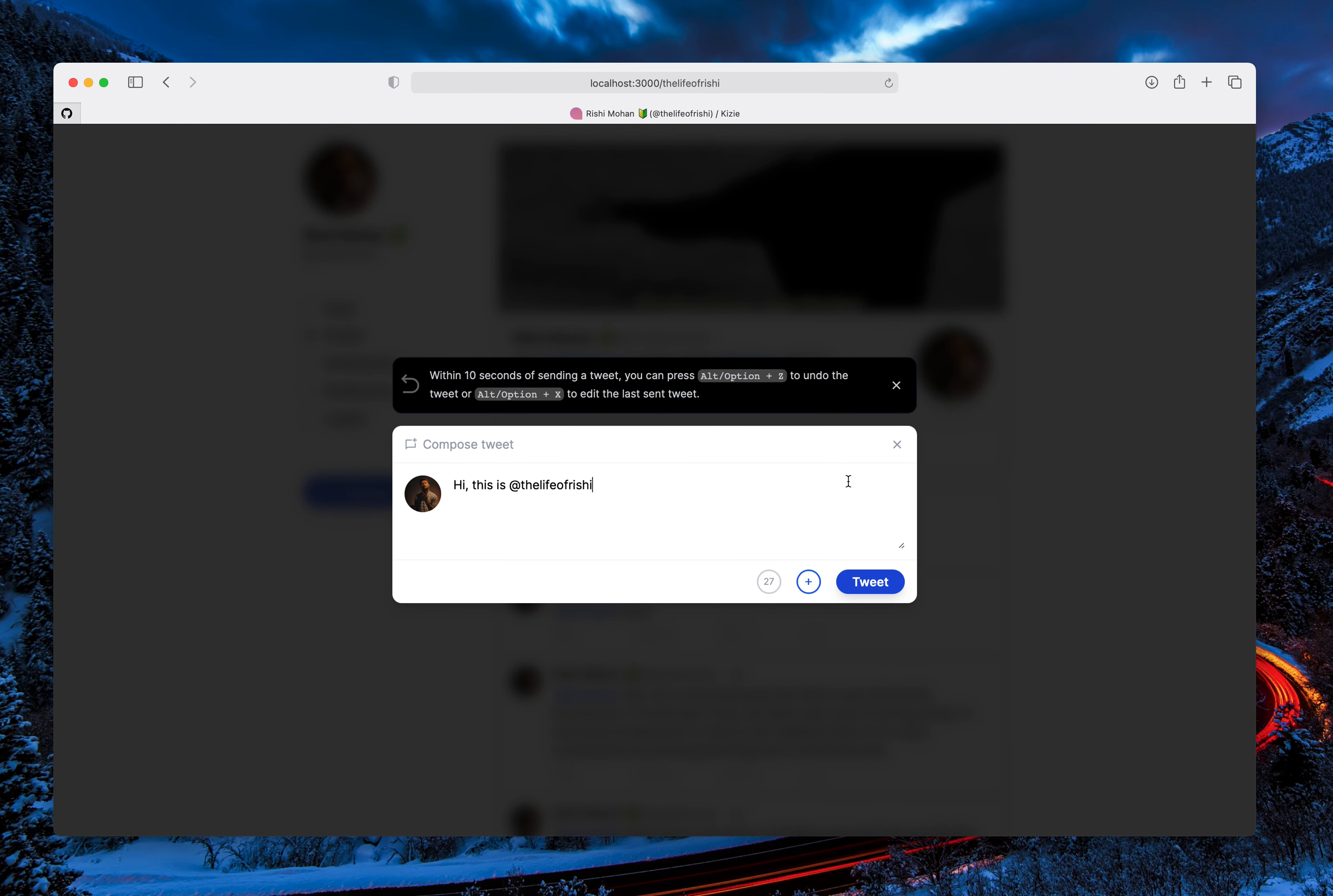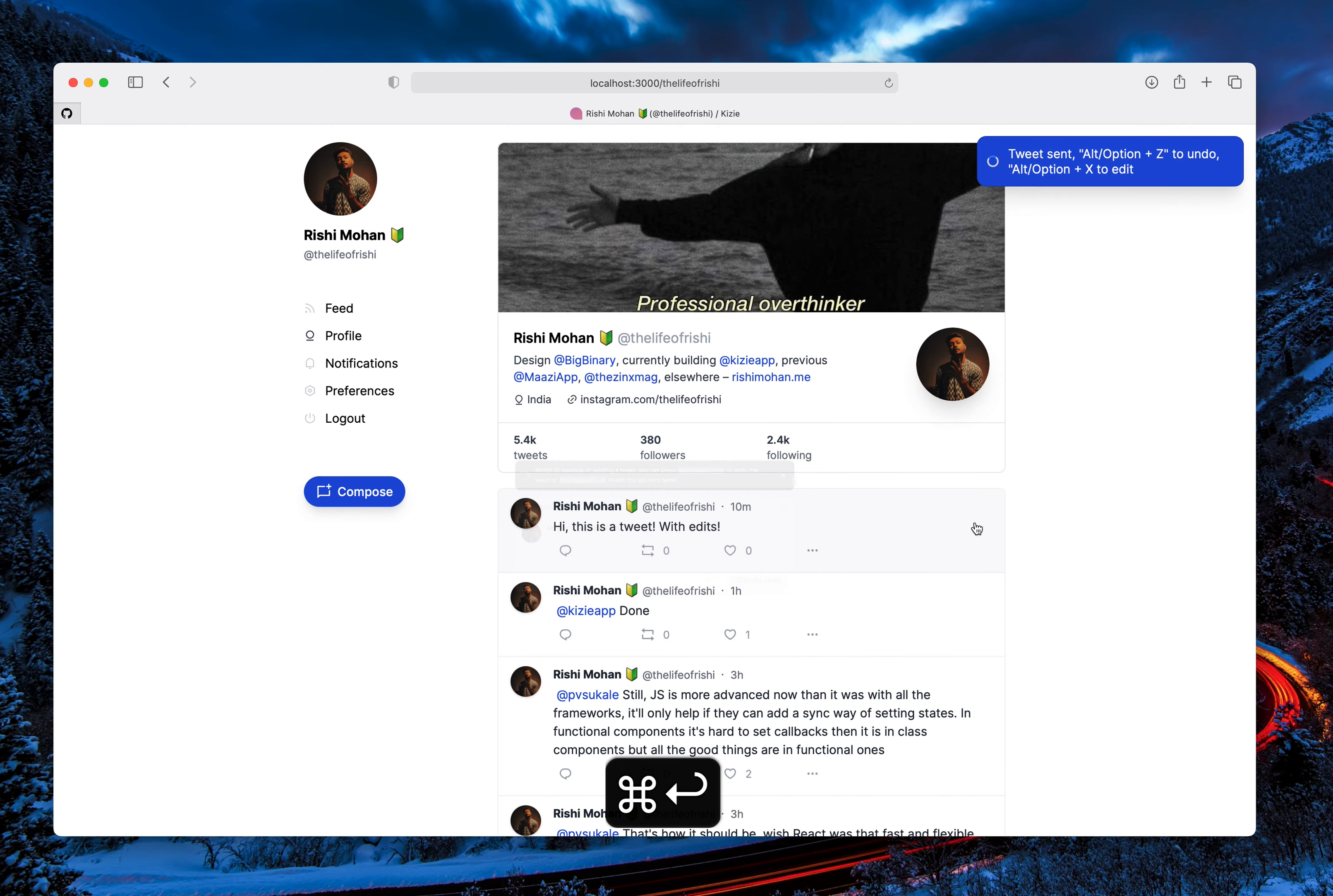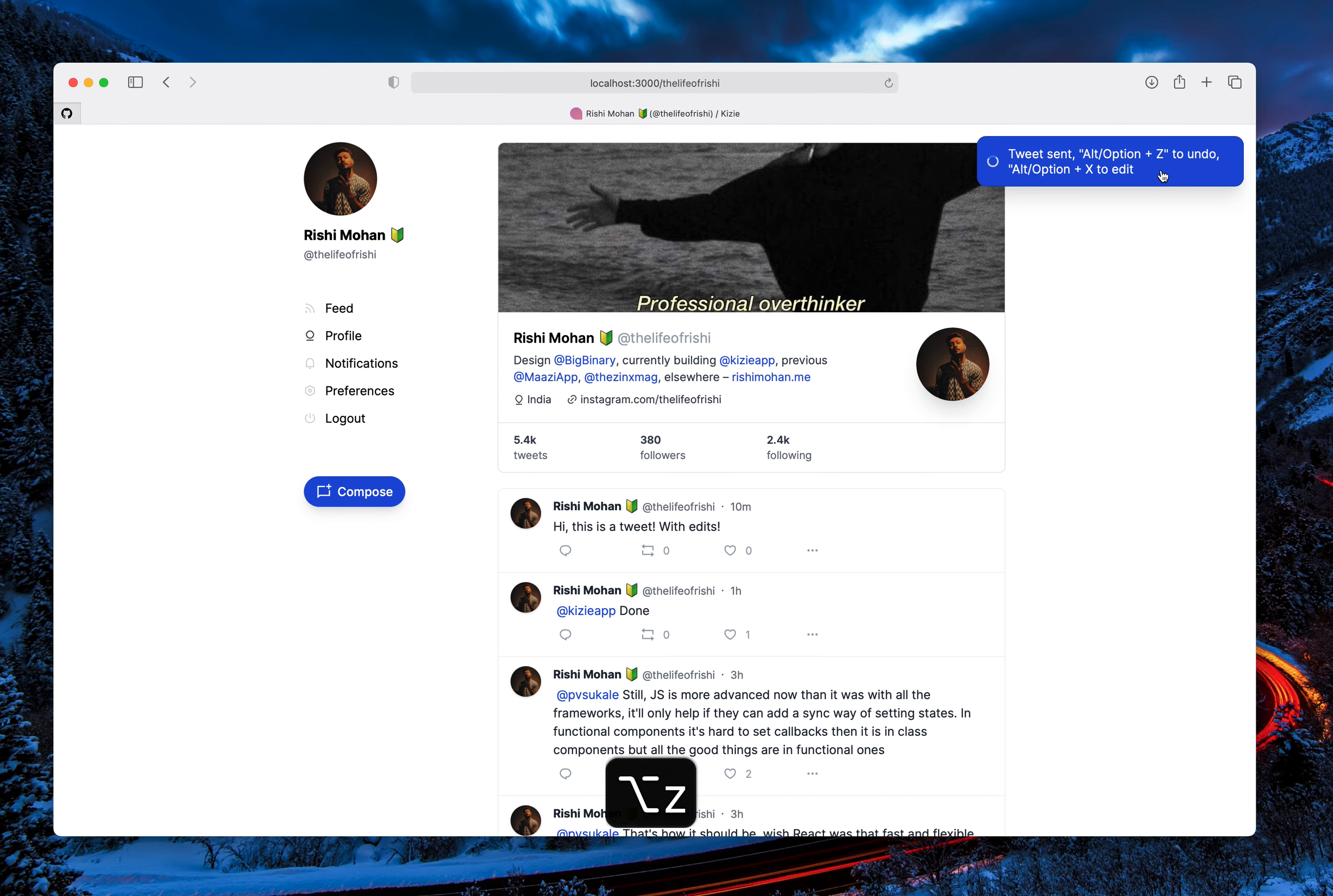And I can send this tweet by clicking on this button or the shortcut Command+Enter. So I'll just press Command+Enter. And now I have 10 seconds to either undo it or edit it. So I'll just press Option+Z.